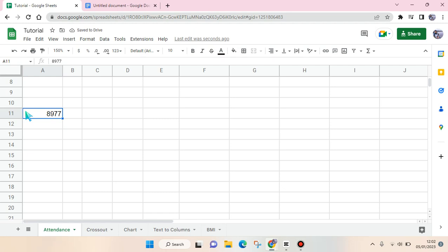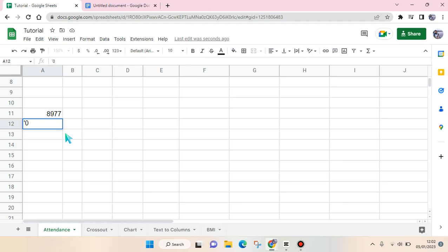So what you need to do to keep the zero from disappearing is use this trick. First, before you type in the zero number, you need to type in the apostrophe symbol, this one, and then you type the numbers that you want.